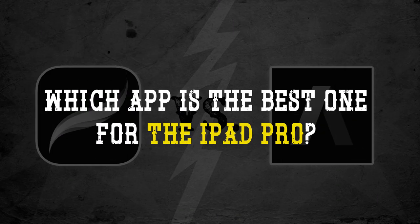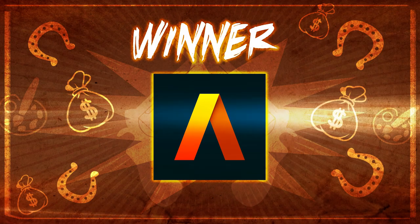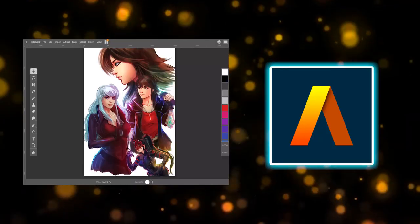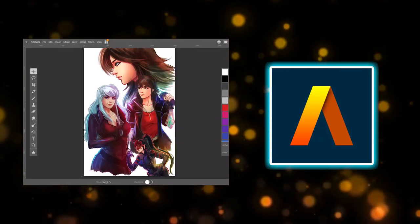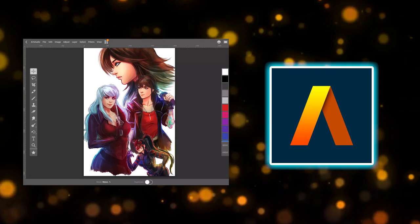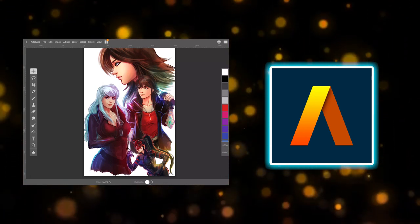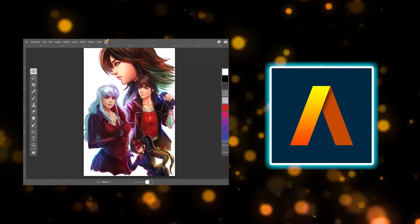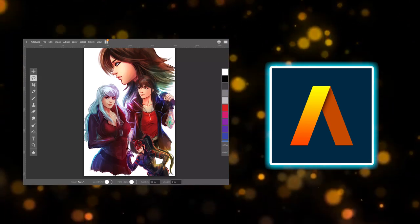And our winner of the duel is Art Studio Pro! It was definitely a tough battle between both apps. Both are great art apps for the iPad Pro, however, we believe Art Studio Pro is the best one.